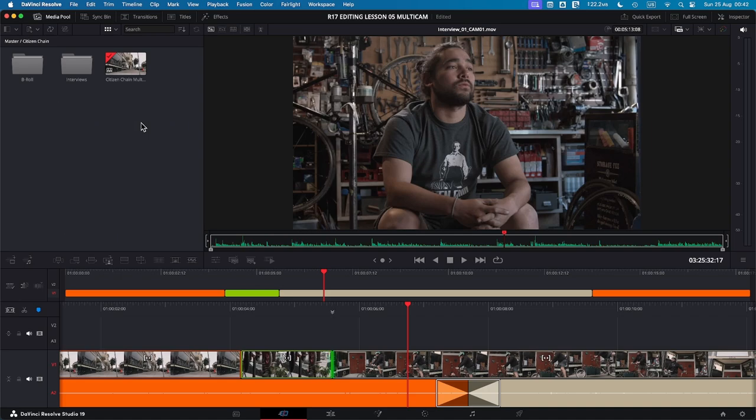I'm using DaVinci Resolve Studio 19, the latest version released just a few days ago. If you haven't downloaded it yet, even the free version has fantastic features that allow you to follow along with everything we'll be doing today. I'll leave a link in the description below for you to get the latest version.